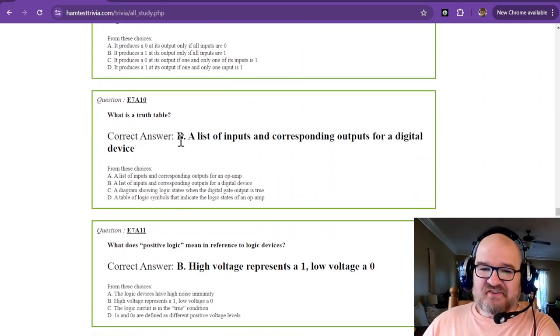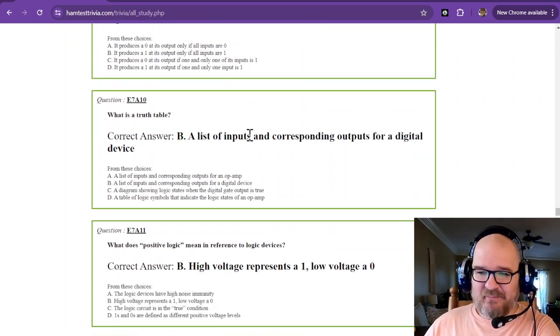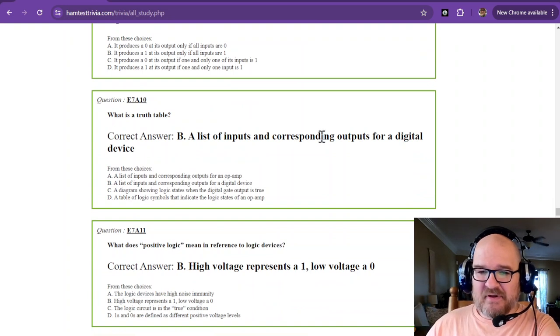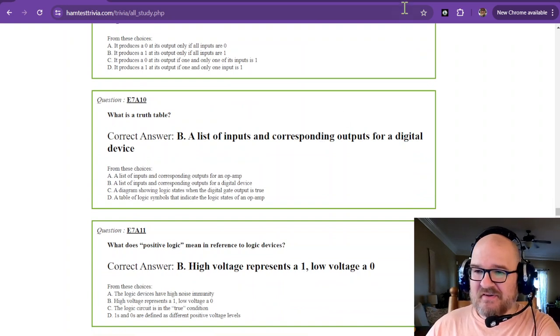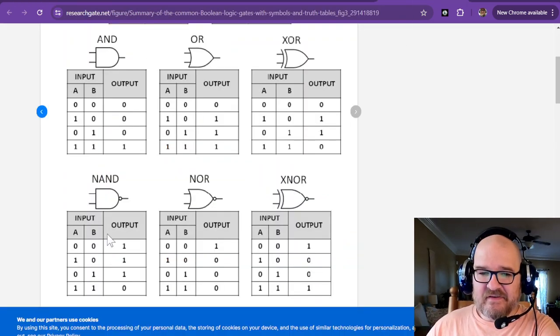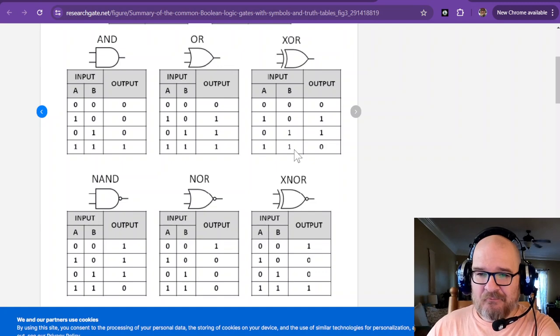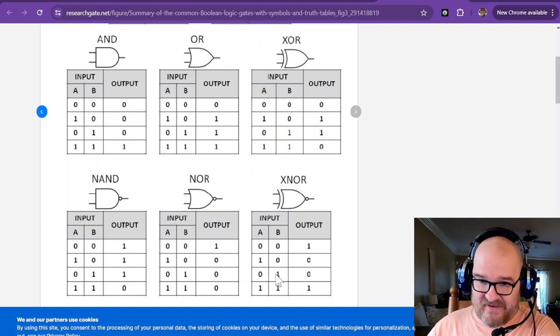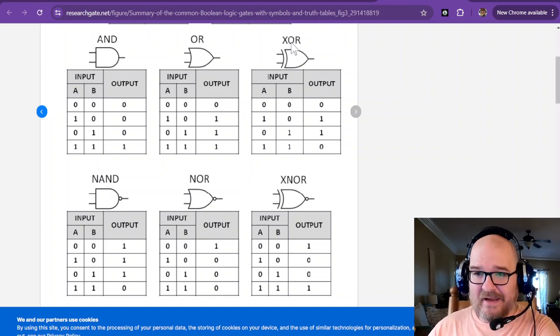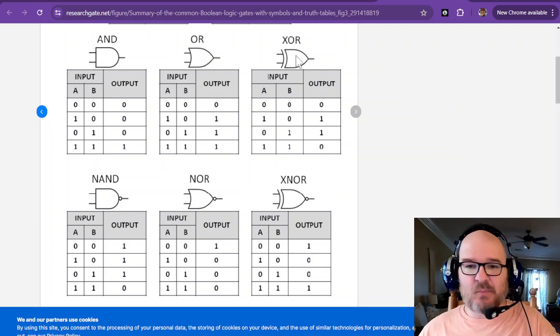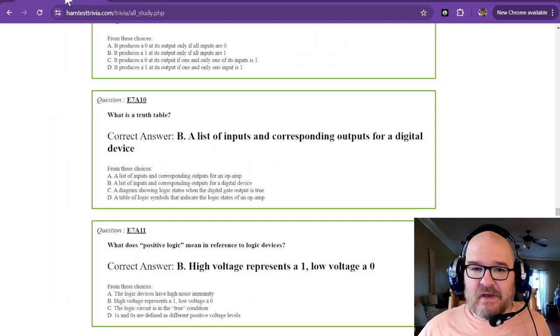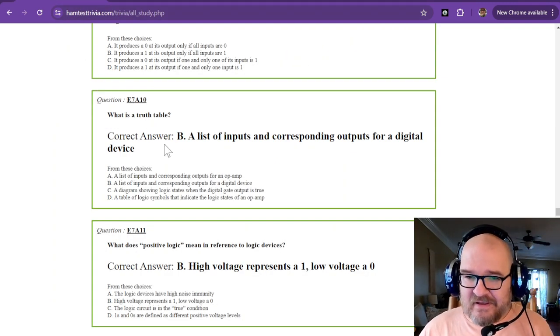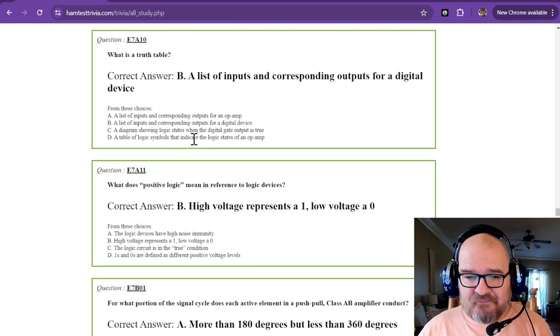What is a truth table? It's a list of inputs and corresponding outputs for a digital device. And this is the truth table. And that is why I need it for these two right here. And you could find a whole bunch more of those. You can find a whole bunch more on the web.